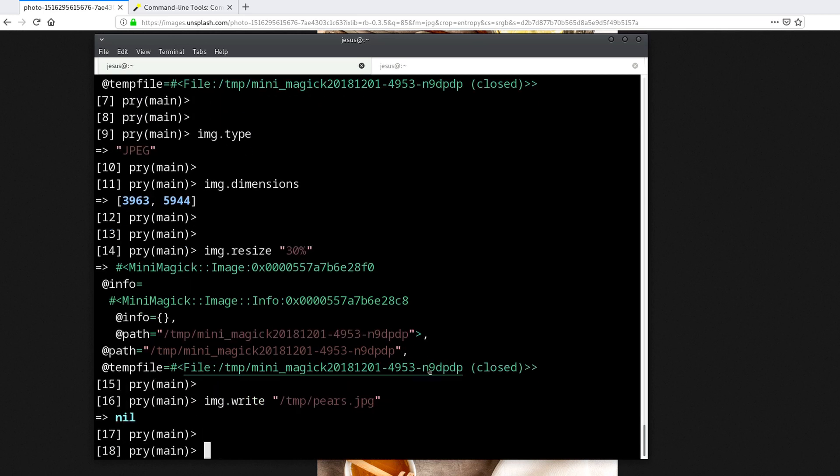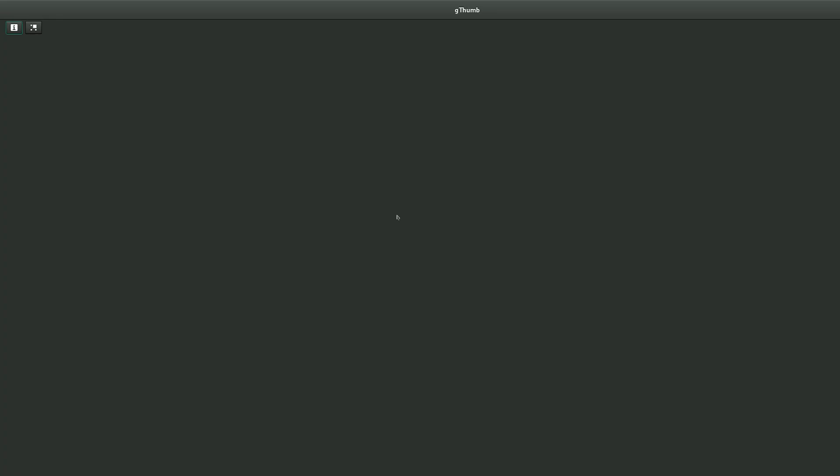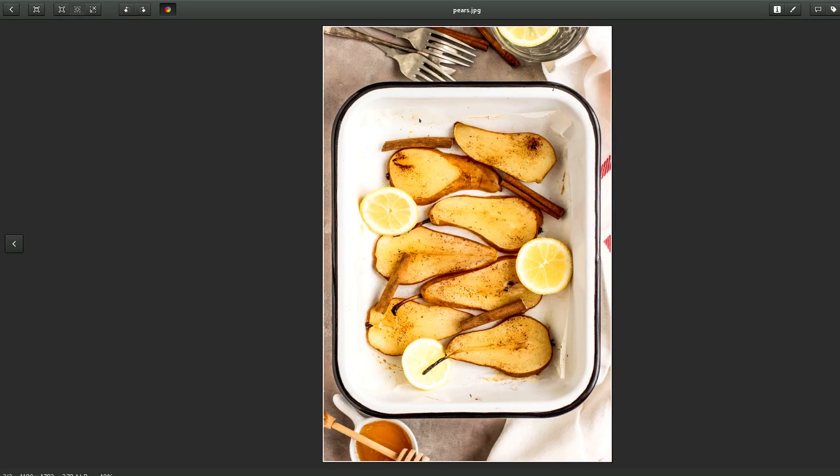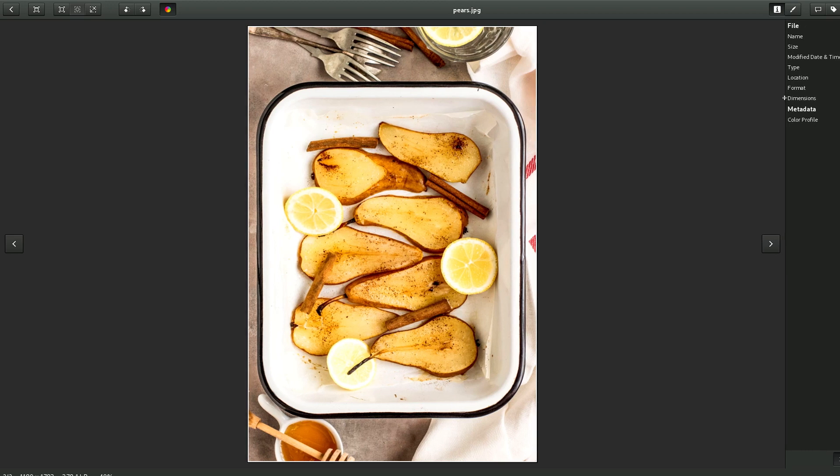That's done. Now we can go here and open temp_pears. Here it goes, that's our resized image, and we can tell it's resized because in here we see - it might be very small - but you can see there are smaller dimensions.